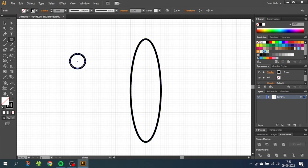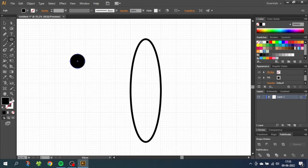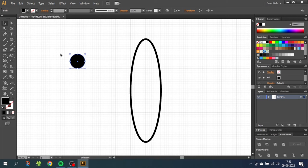For this circle we only want the fill and not the stroke, so reverse the fill and stroke. Now go to the selection tool and drag this circle inside the middle of the ellipse.